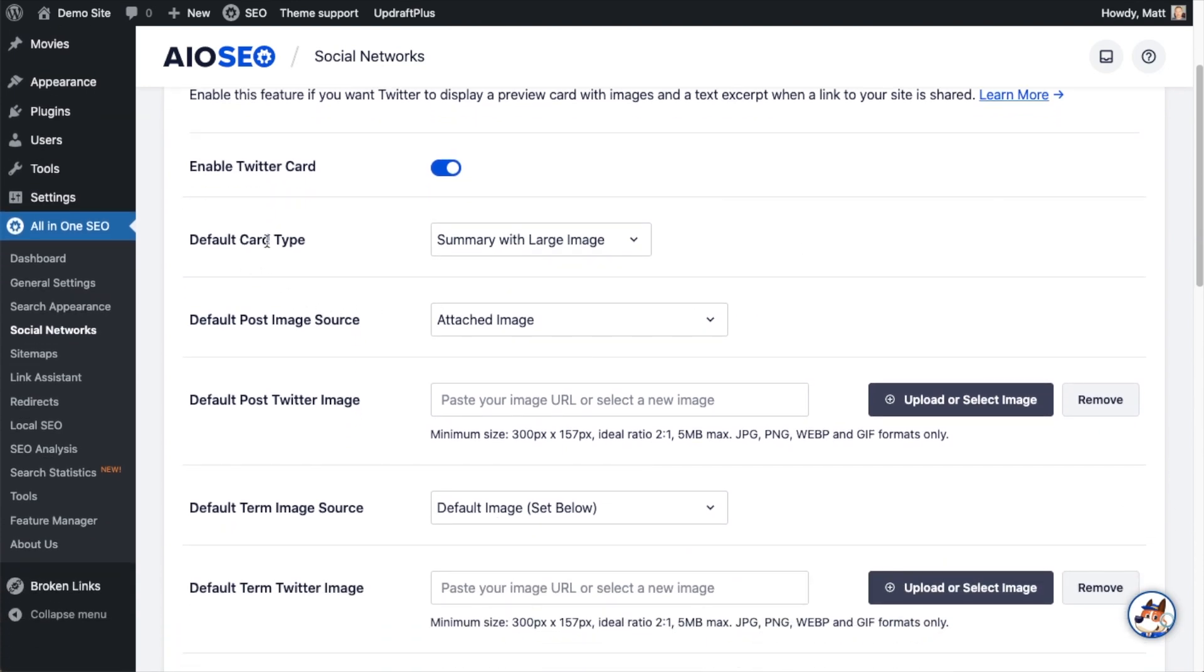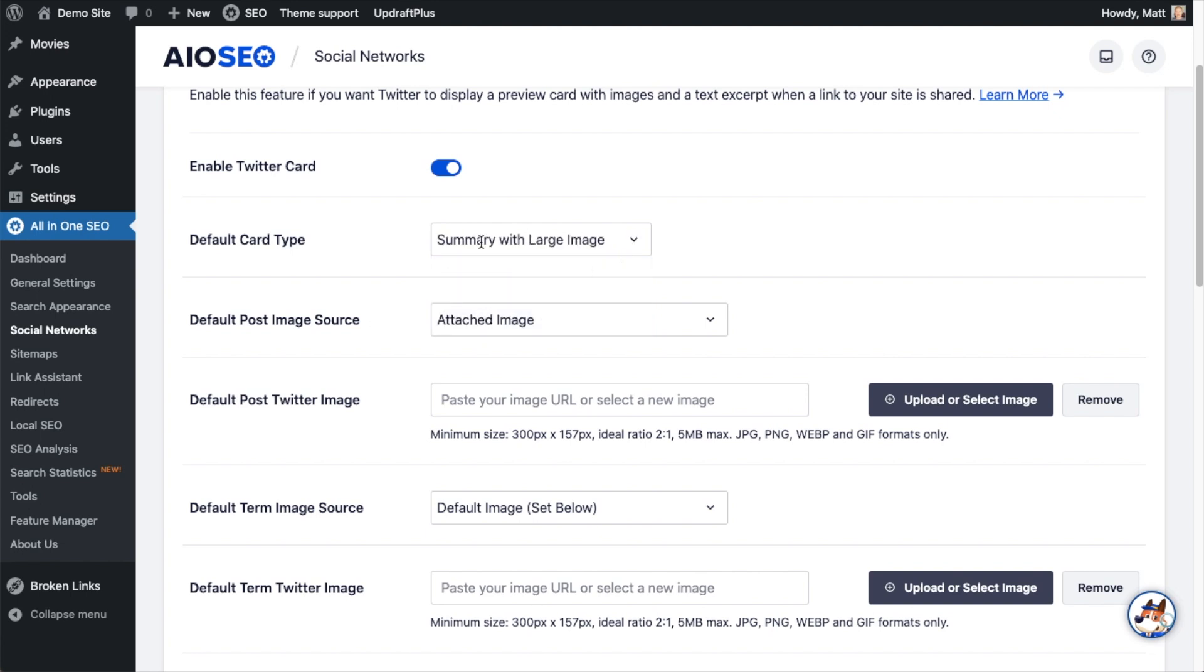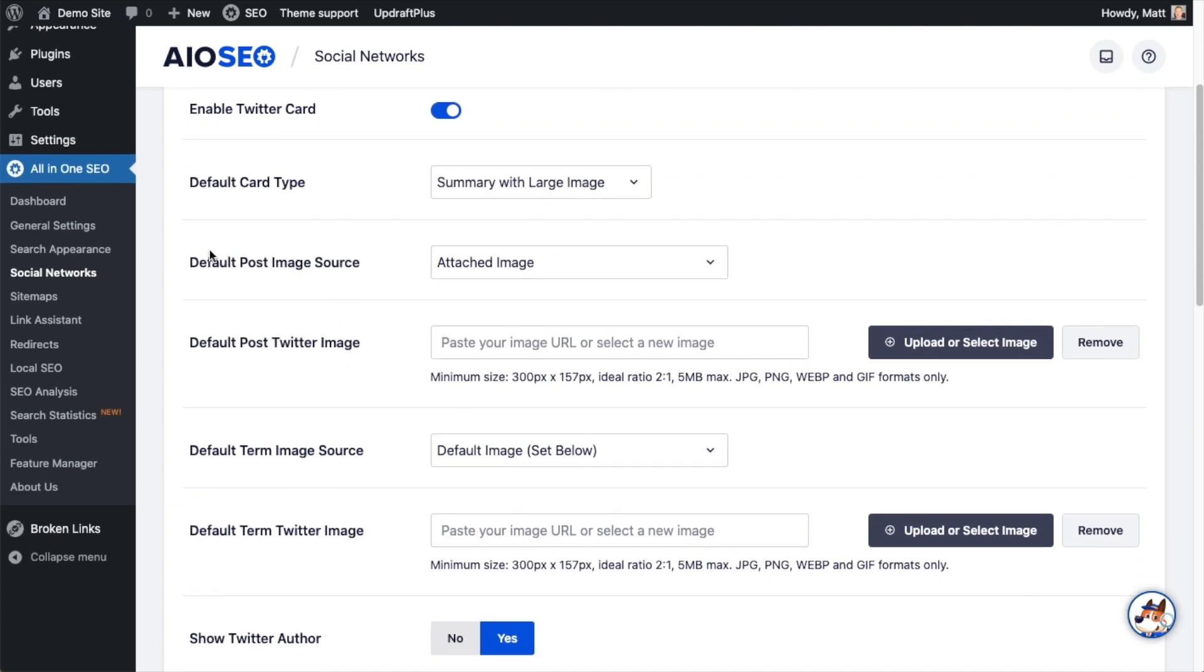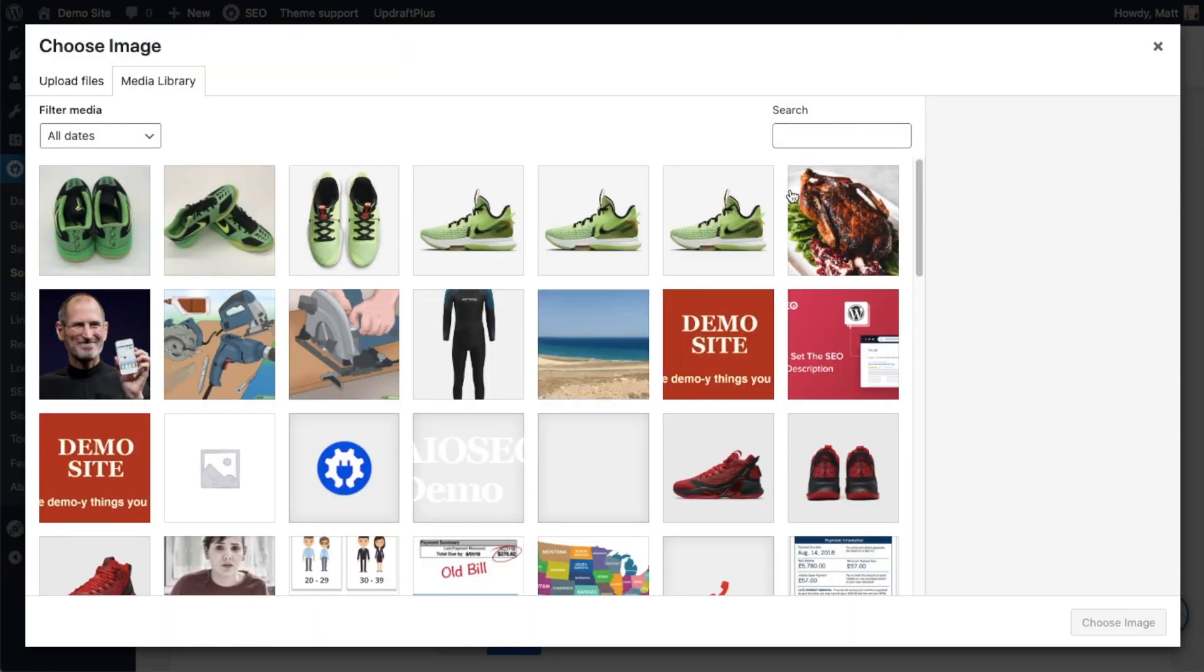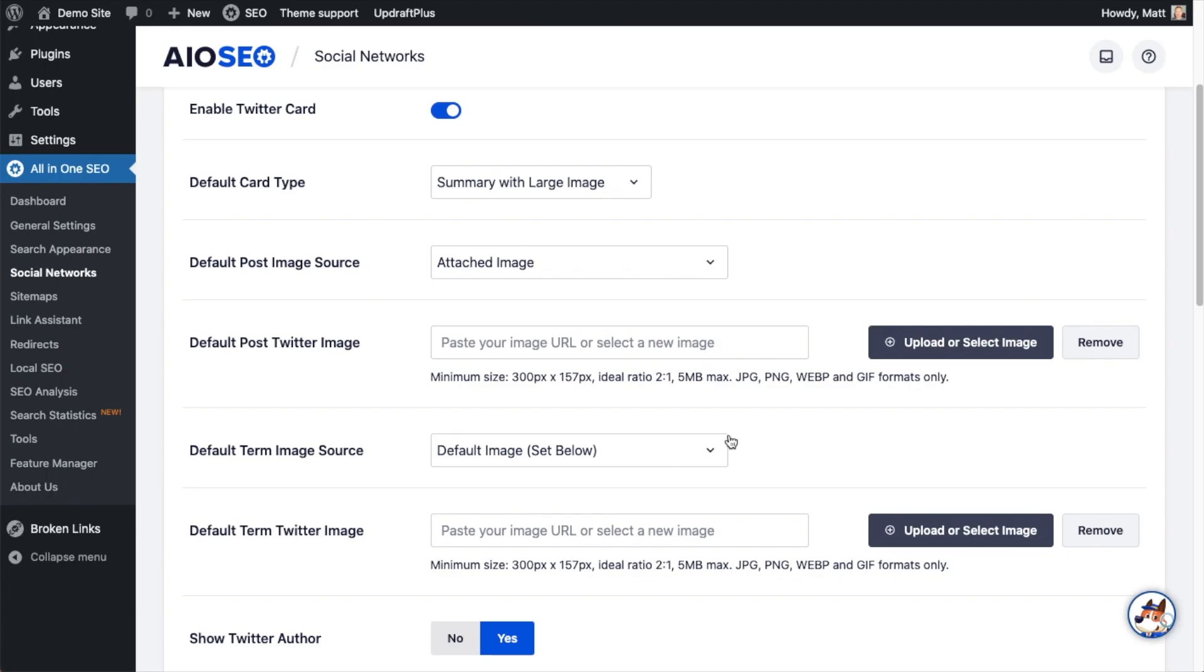Below that, it says Default Card Type. And the two options are Summary or Summary with Large Image. I like the large image, so I'm going to leave that on Summary with Large Image. And then the setting below that is just like we saw in Facebook, Default Post Image Source. So if I leave this as Attached Image, that's where I would set the image here below. I'm not going to do that, but that's where I could set that default image.